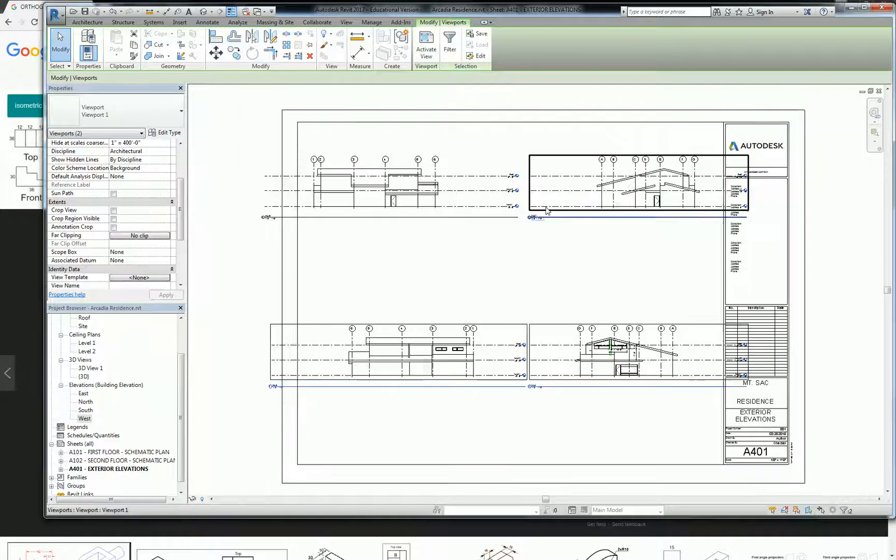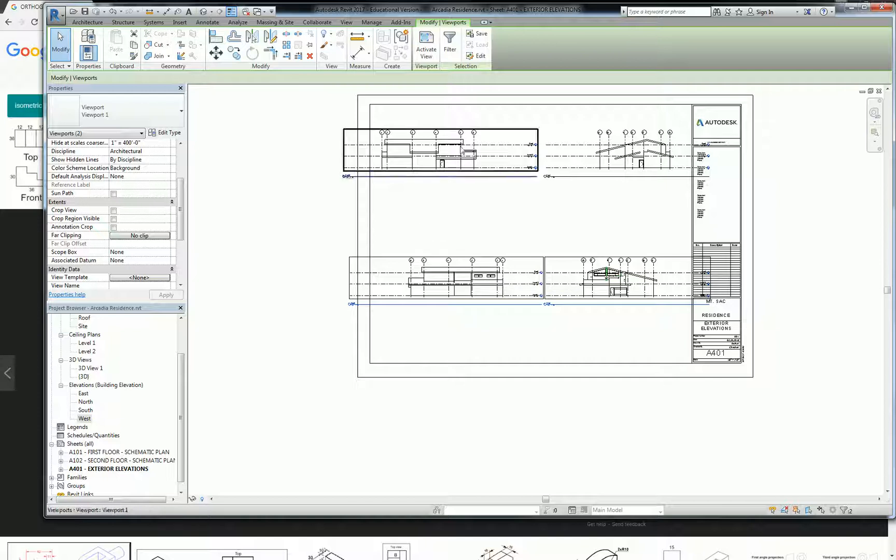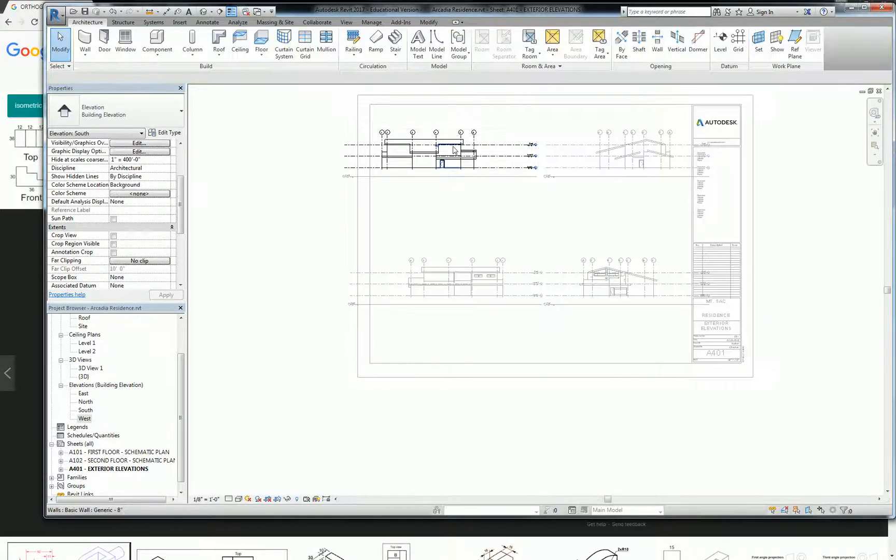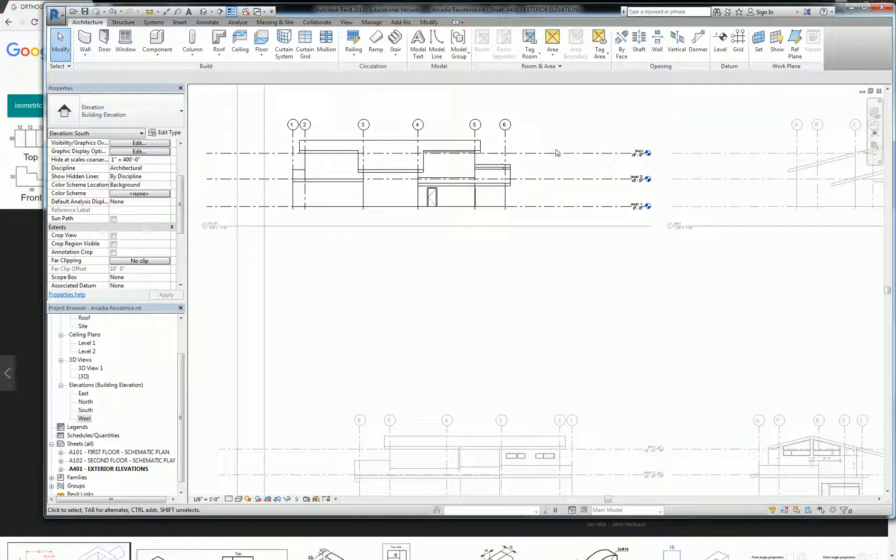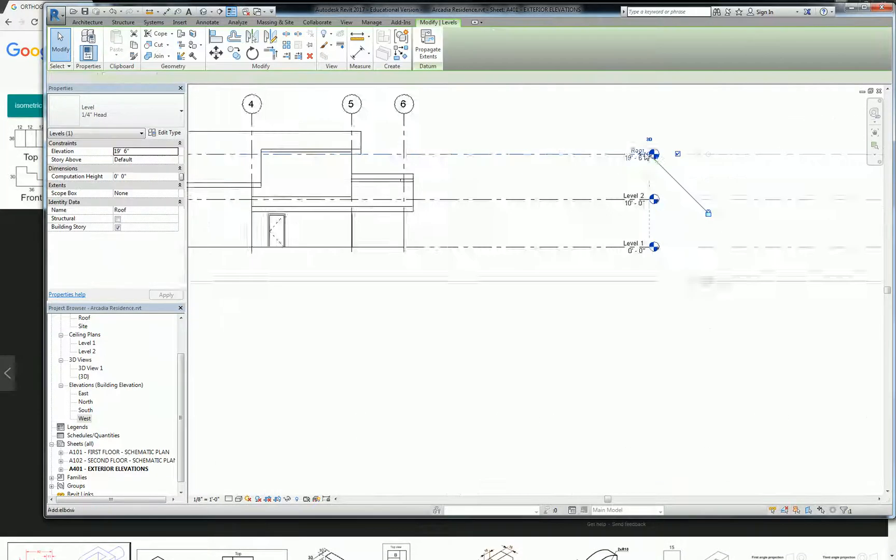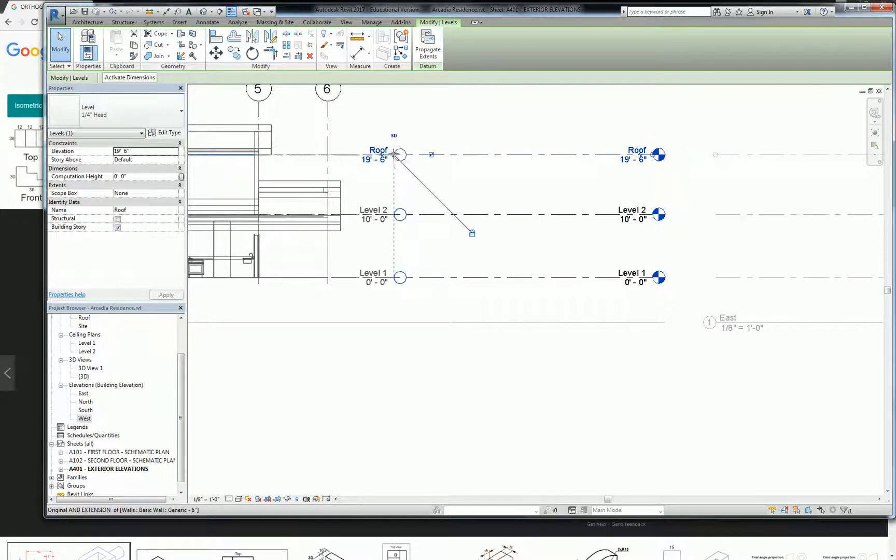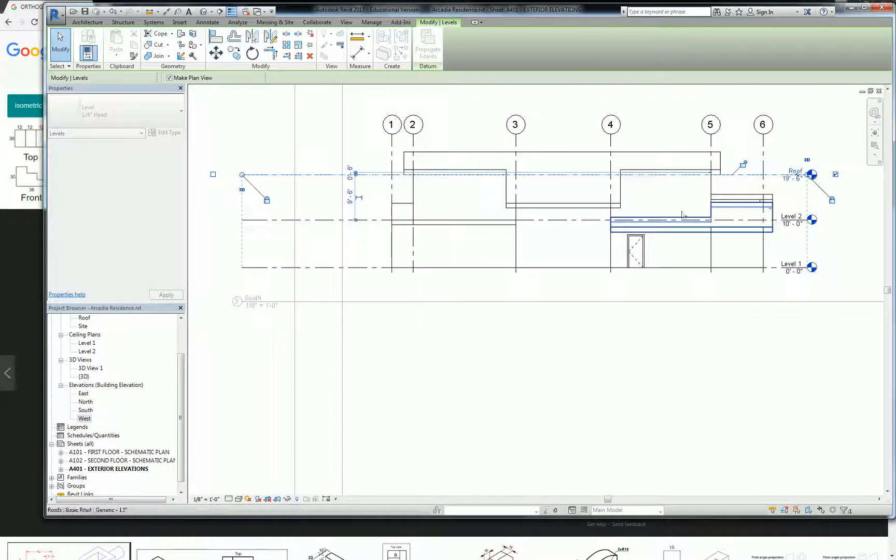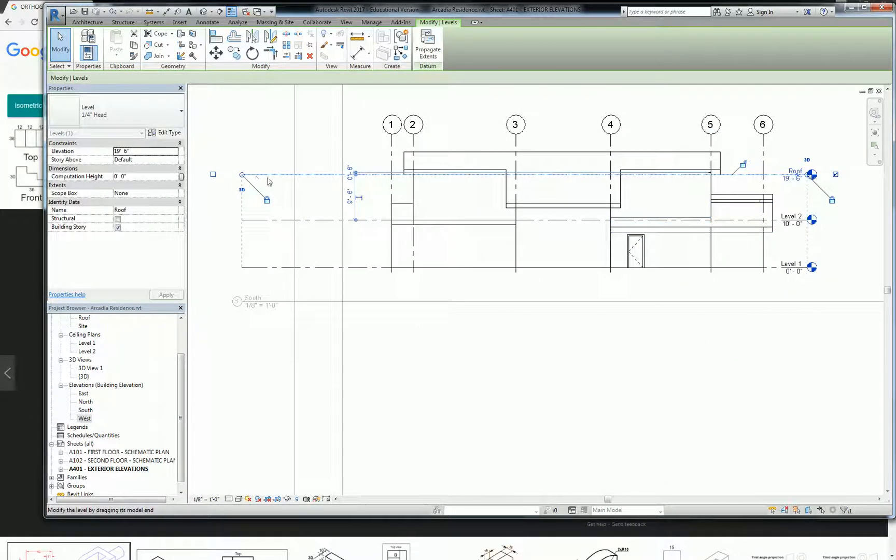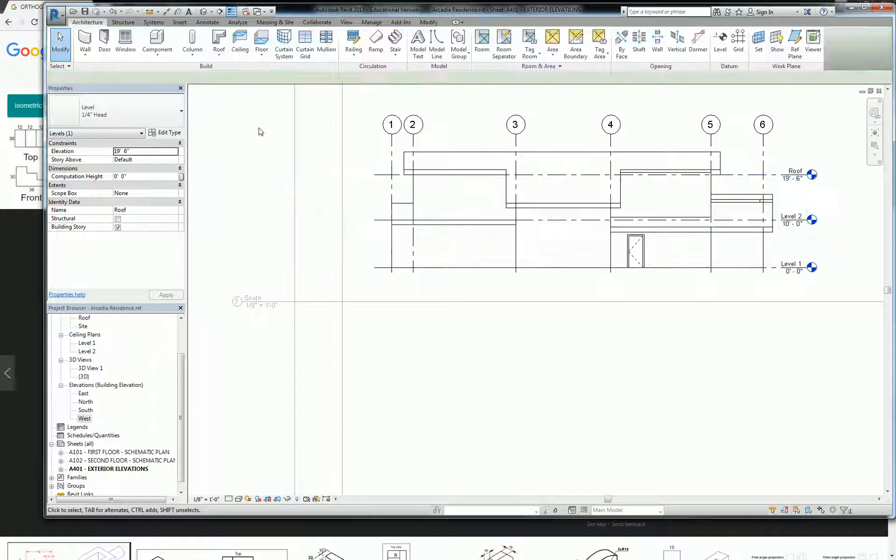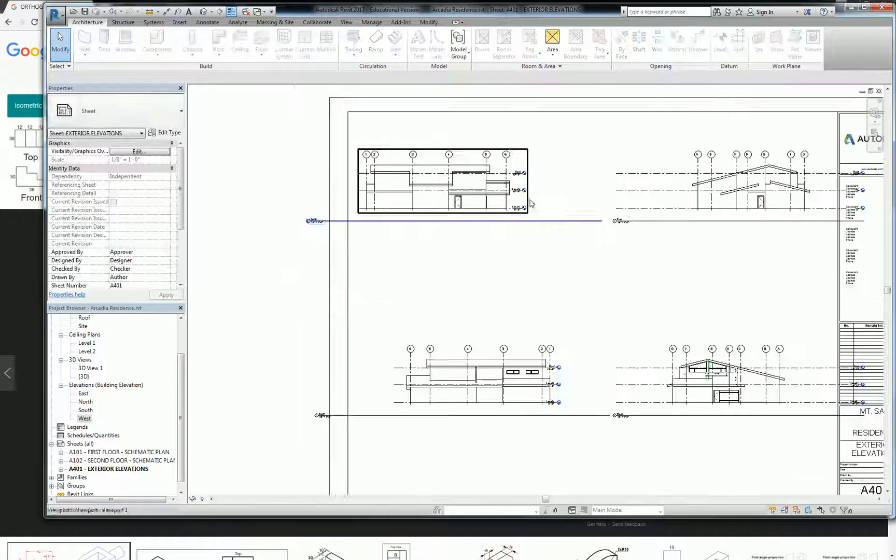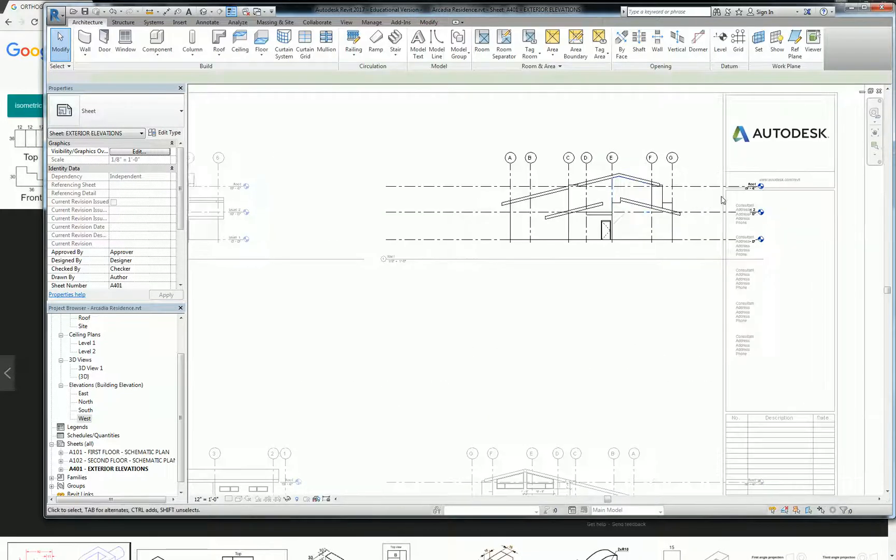So real quick, guys, before we start doing any kind of scale things or anything like that, I want you to control the levels. You can double-click into the view and just kind of pull the levels into the building a little bit. It's going to make it a lot easier for us to really lay out the page a little bit more cleanly.